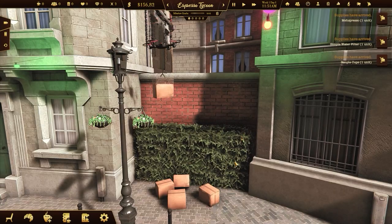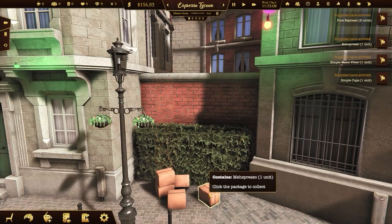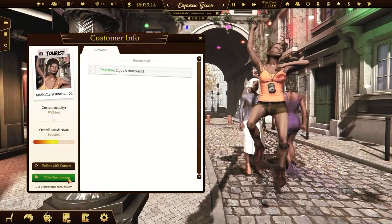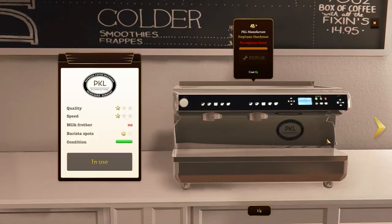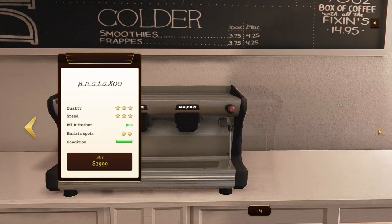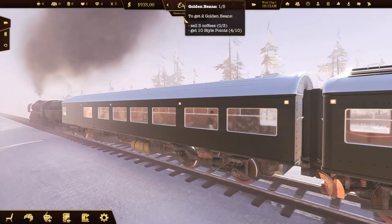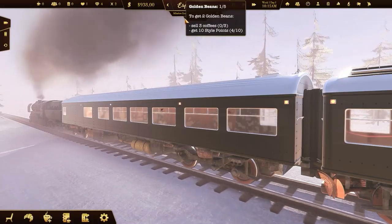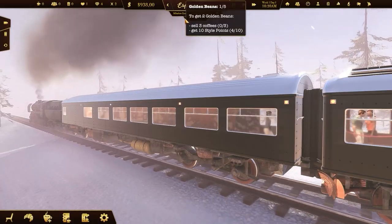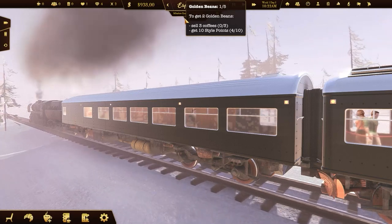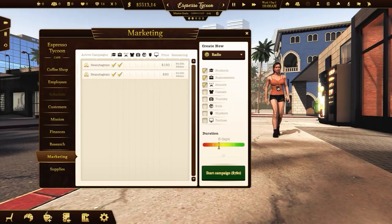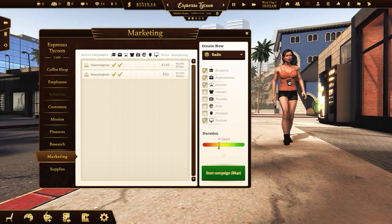The economy in Espresso Tycoon is super complex but don't worry, you won't get overwhelmed. The number of your tasks will increase as your coffee shop level goes up. When you're doing well, you'll get the next golden bean, which not only gives you some cash but also unlocks new possibilities.